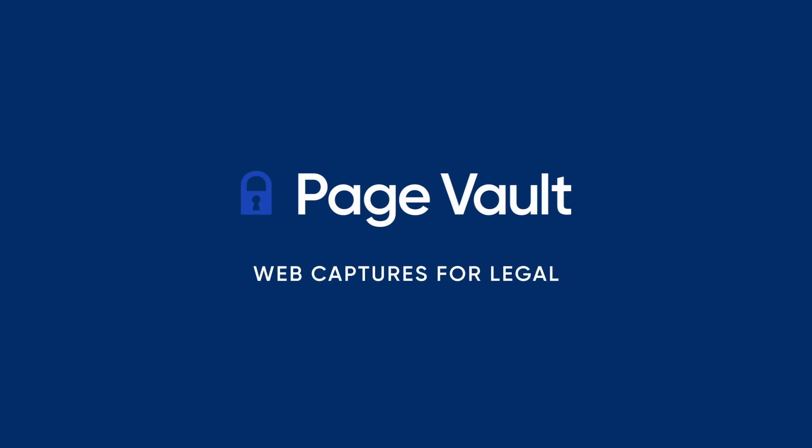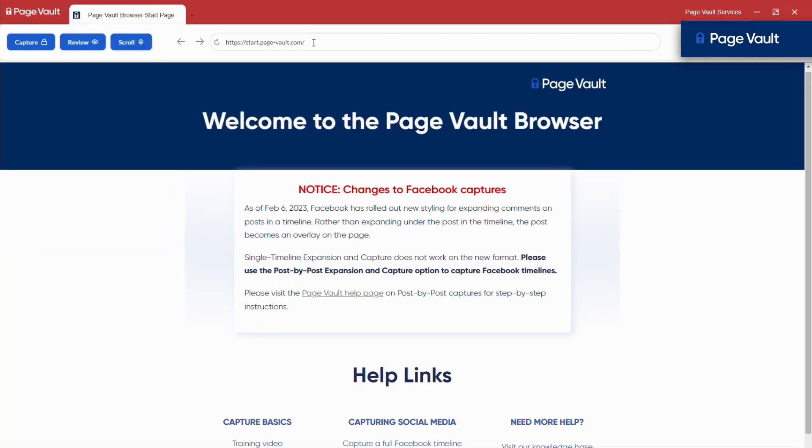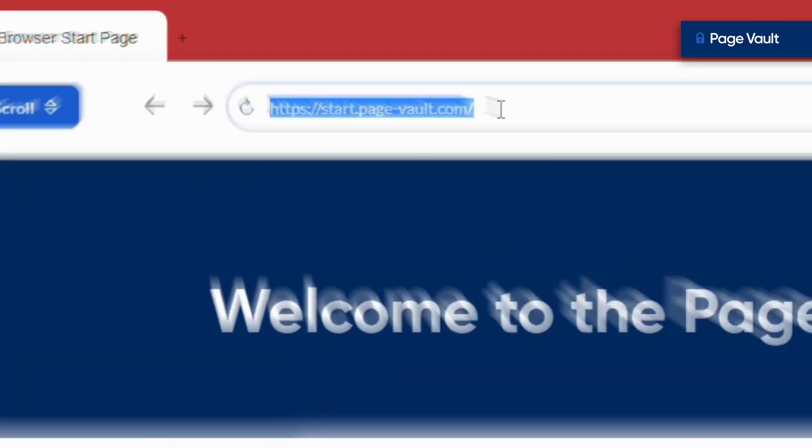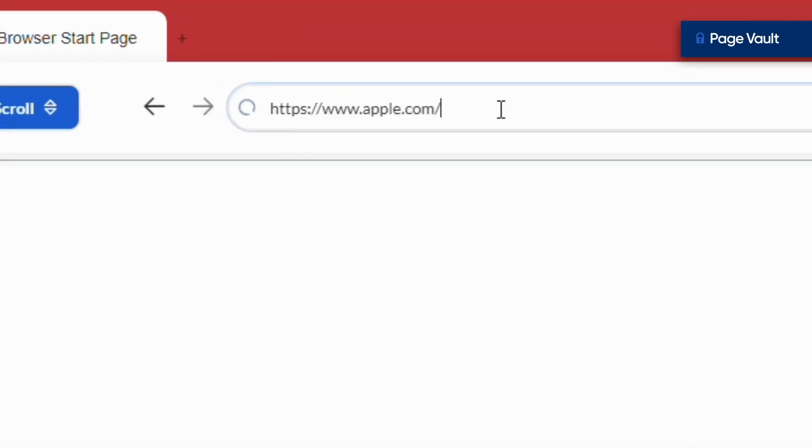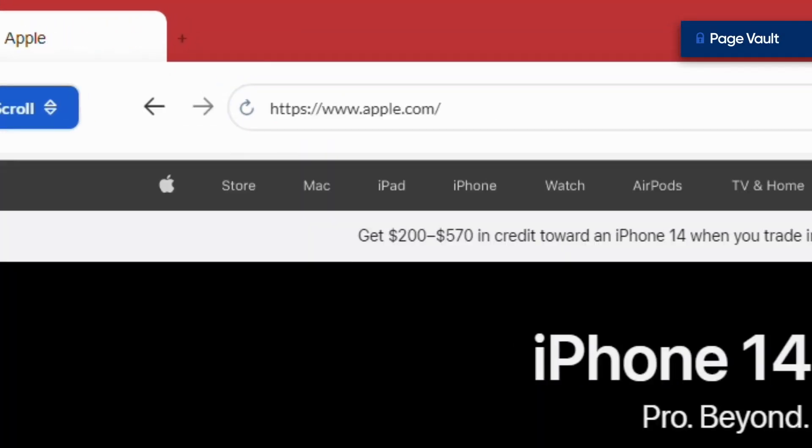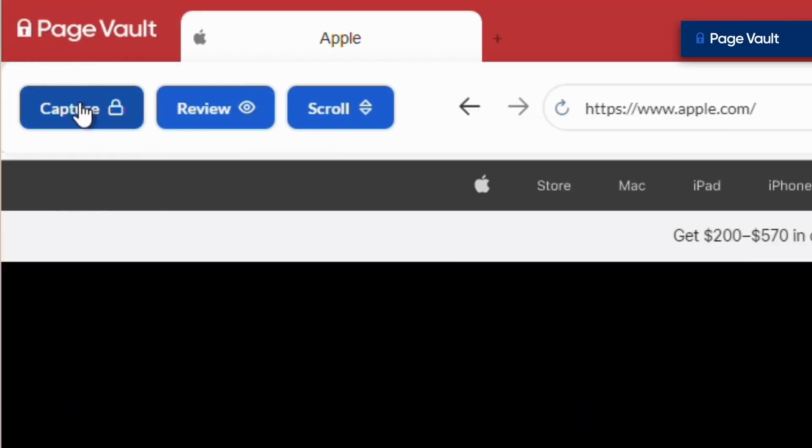Preserving web content for legal use is simple with PageVault's browser ecosystem. Navigate to any website, click the capture button,